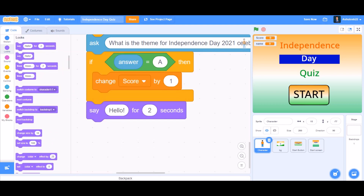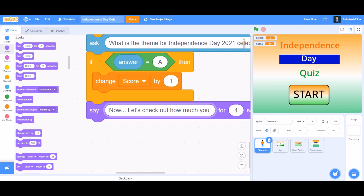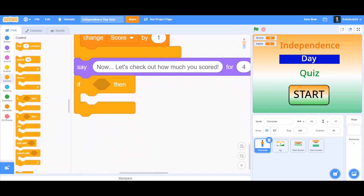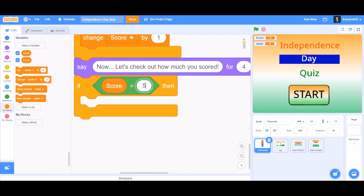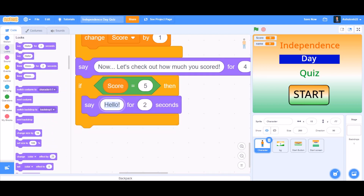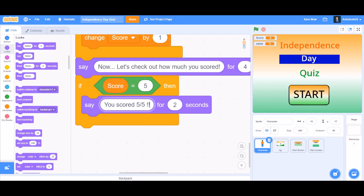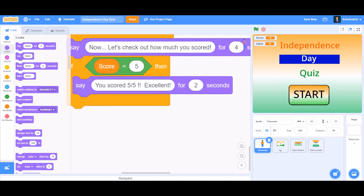Now we want it to say the result. Make it say for at least 4 seconds: 'Now... let's check out how much you scored.' Then take the if block — score equals to 5 — that means all five questions correct. Make it say 'You scored 5 on 5', and then say a compliment like 'Excellent!' for 2 seconds.